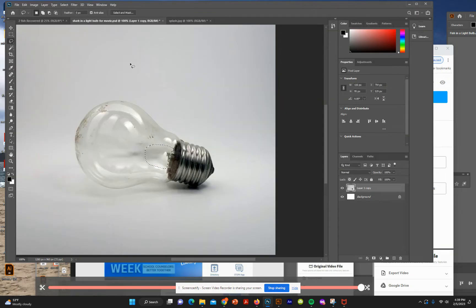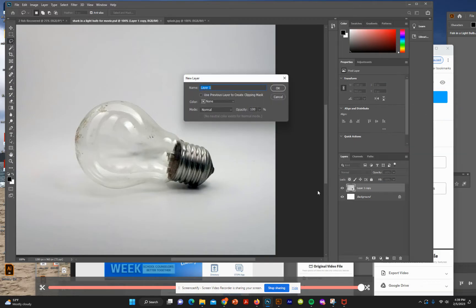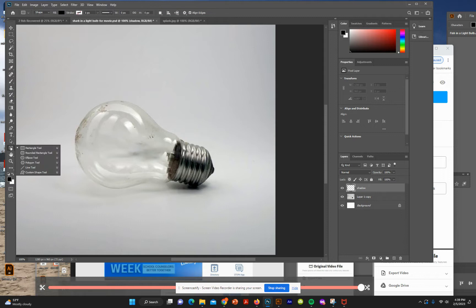That looks pretty good — the filament is done in three steps. Now we're going to create a new layer, call it 'shadow', and use the ellipse tool to create a circle below the light bulb on the shadow layer. Set the fill to black.